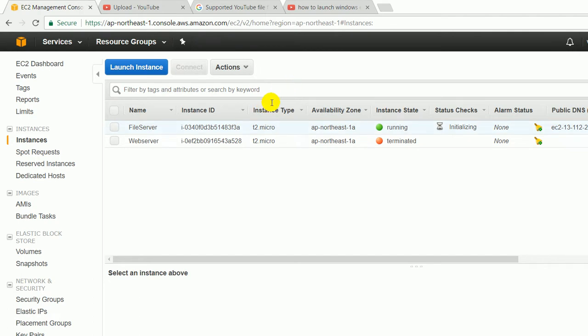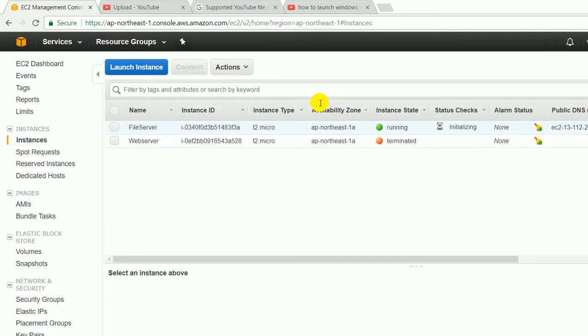Availability zone is nothing just like a geographical location that contains the data center on which our EC2 instance is hosted. Instance state previously was pending, so now it is in running state.